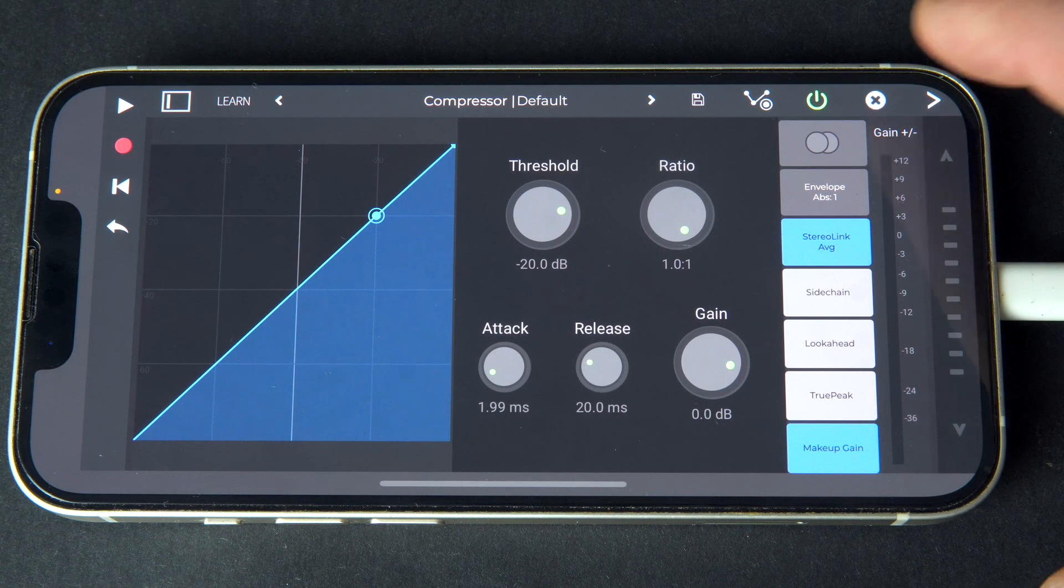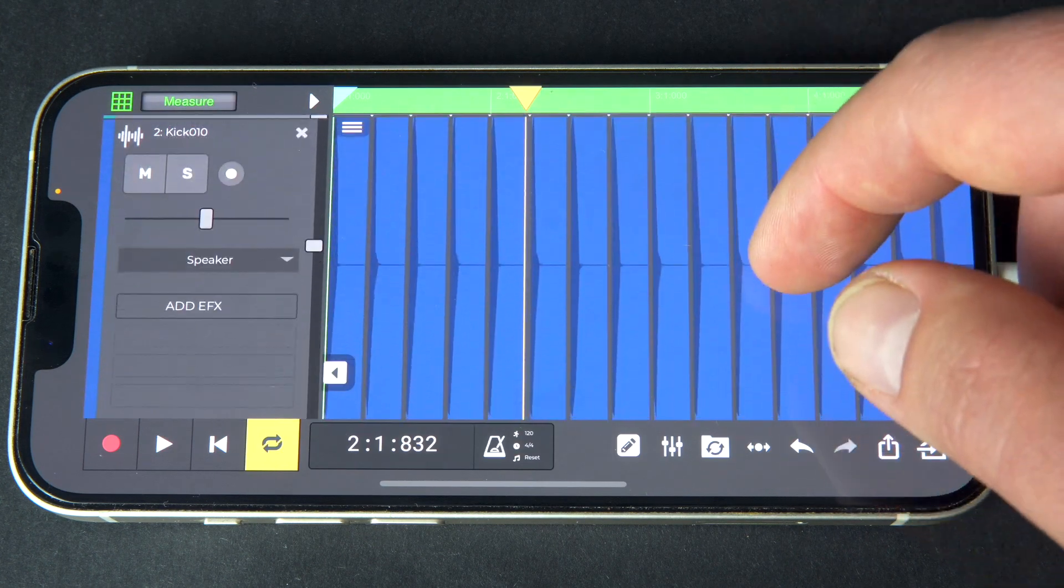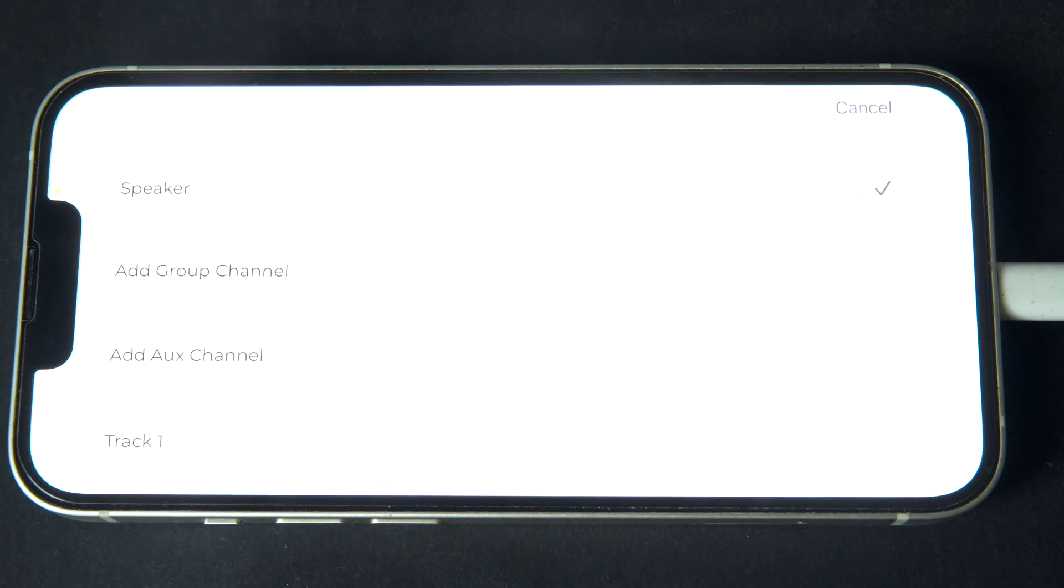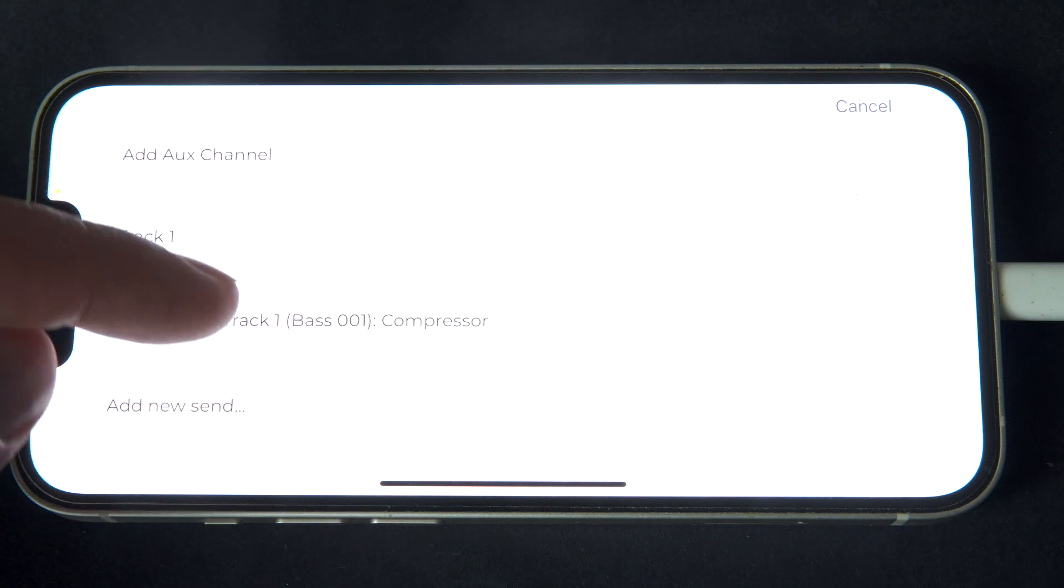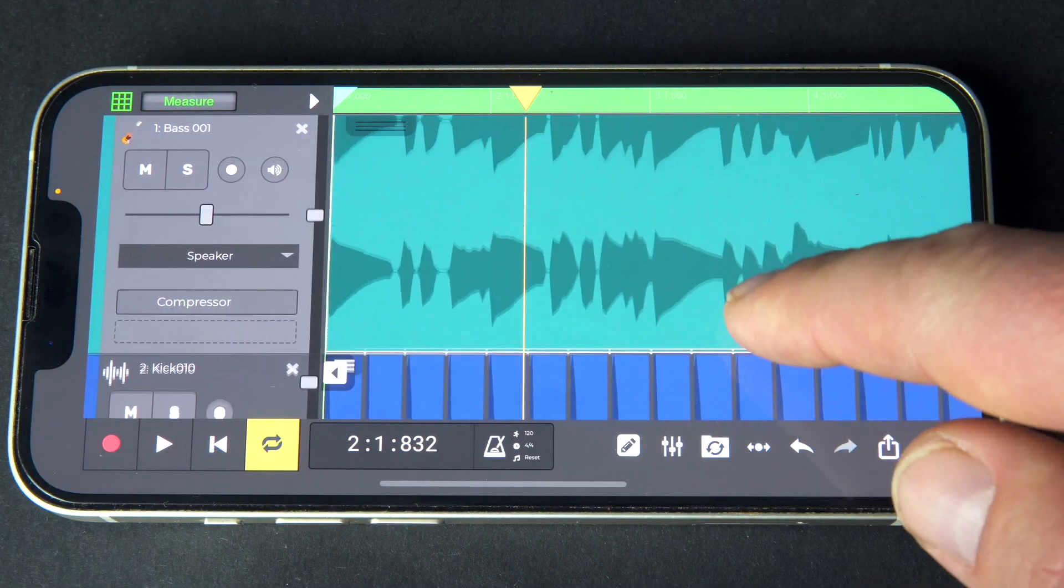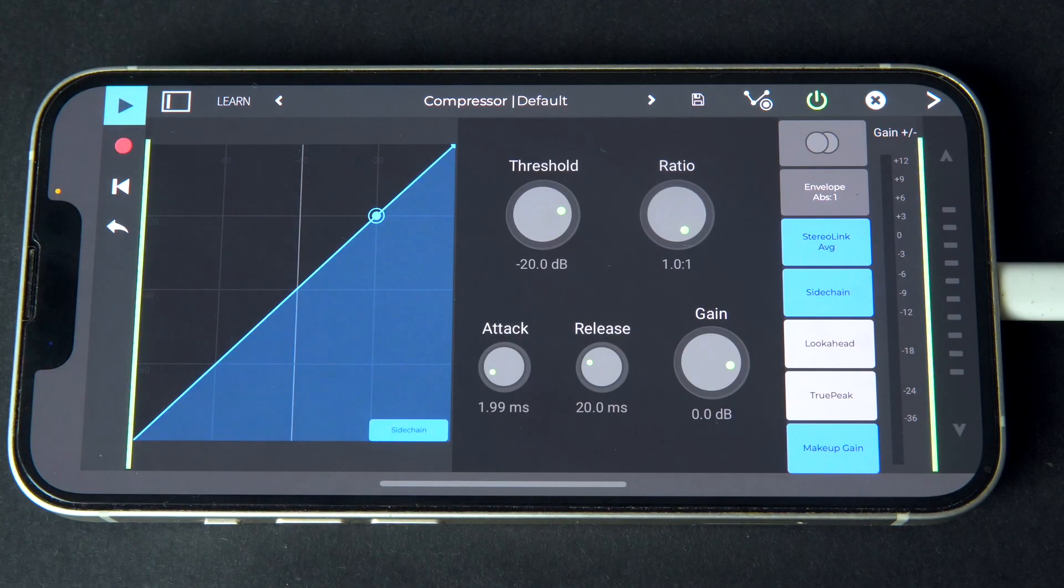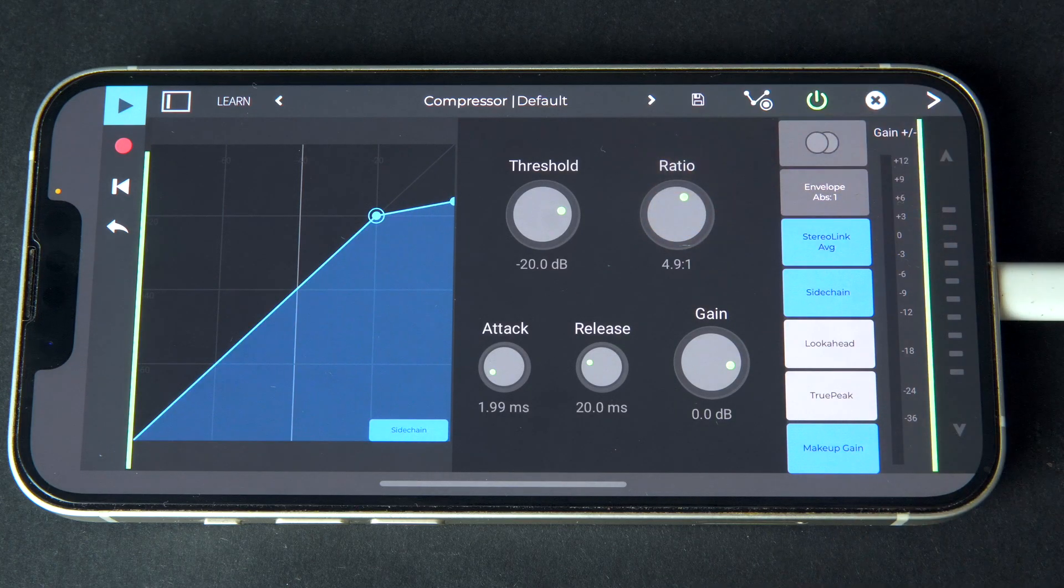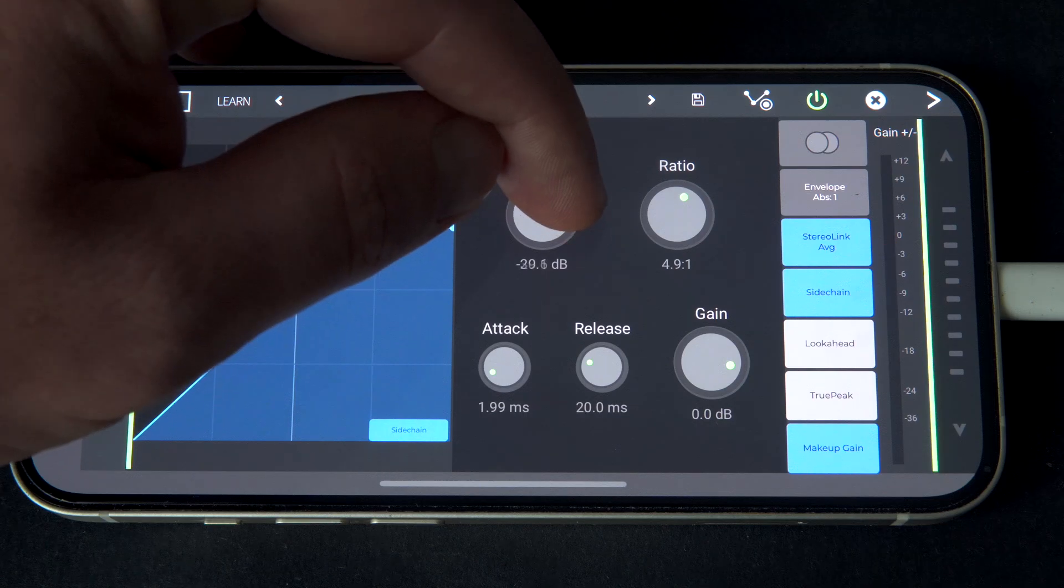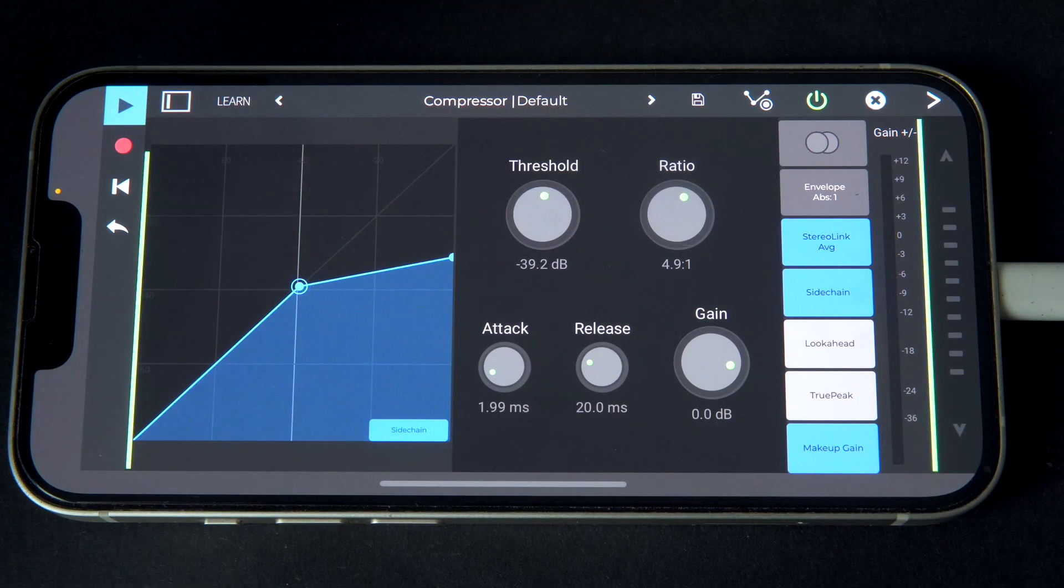To use the kick track for the side-chain source, send the kick track's main output to the compressor's side-chain. Back in the compressor, as we adjust the ratio, we can hear and see the ducking effect on the bass line every time the kick signal is received. And we can refine the threshold and ratio parameters to alter the side-chain effect.